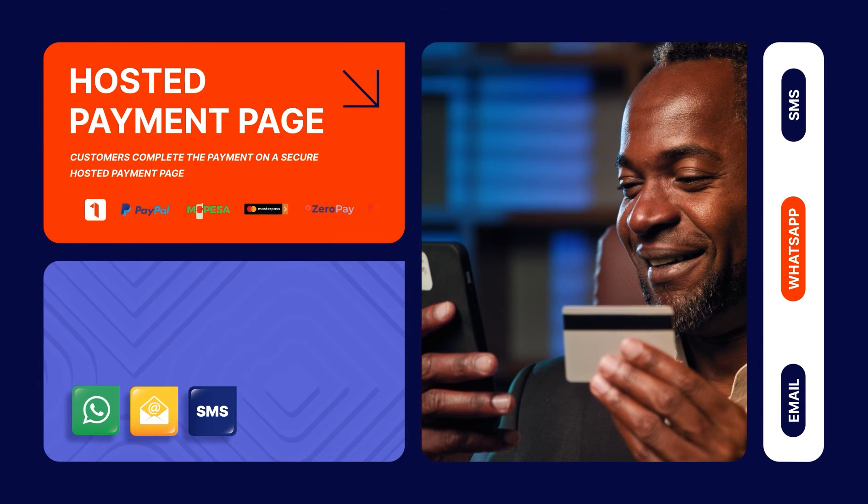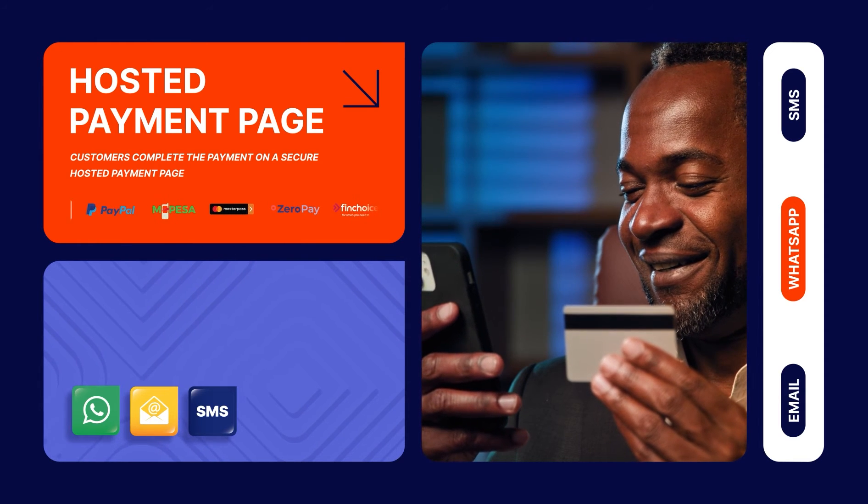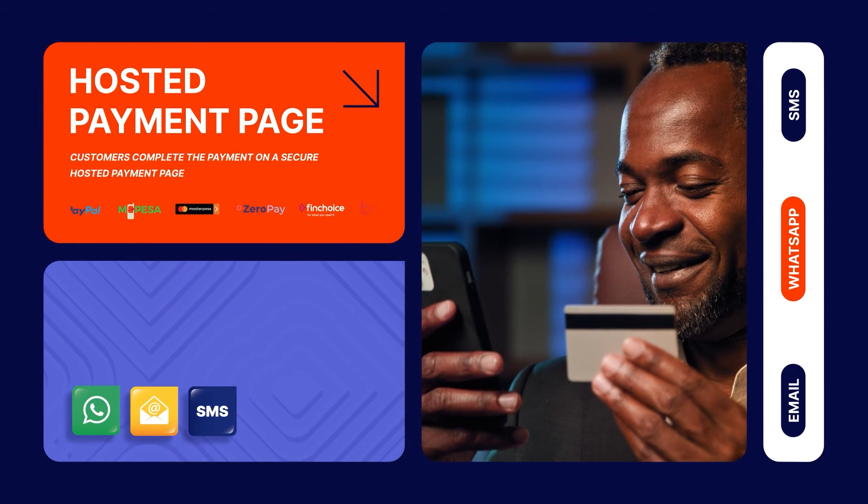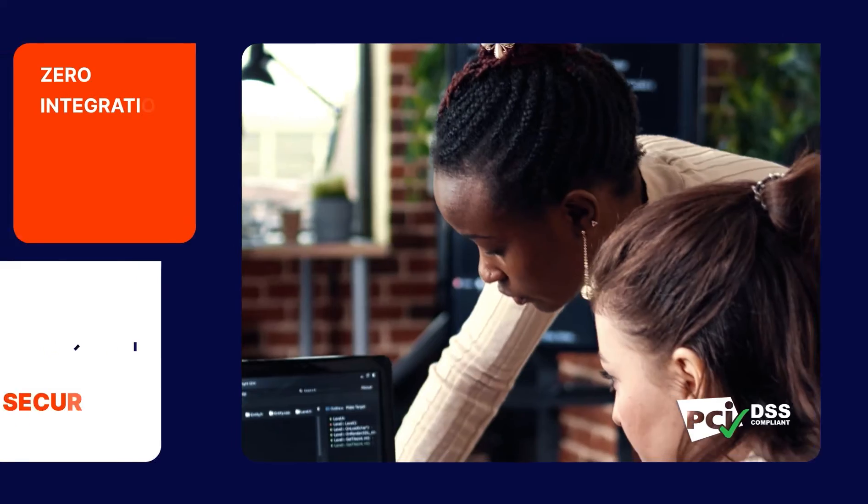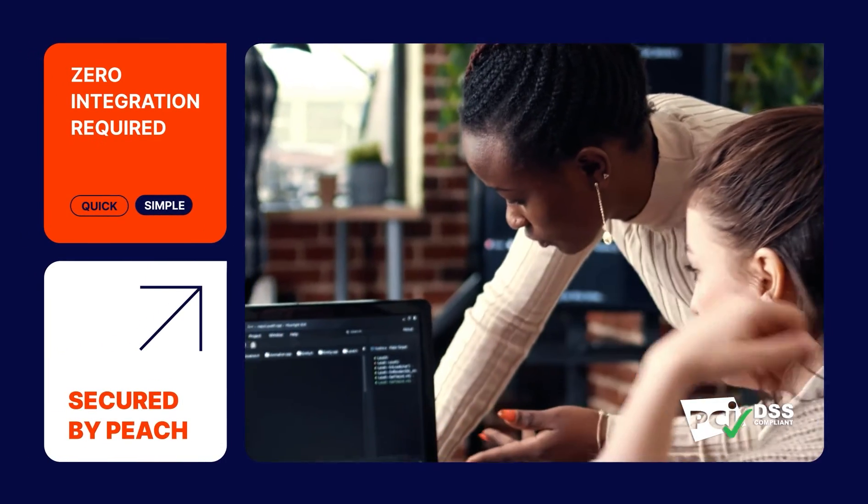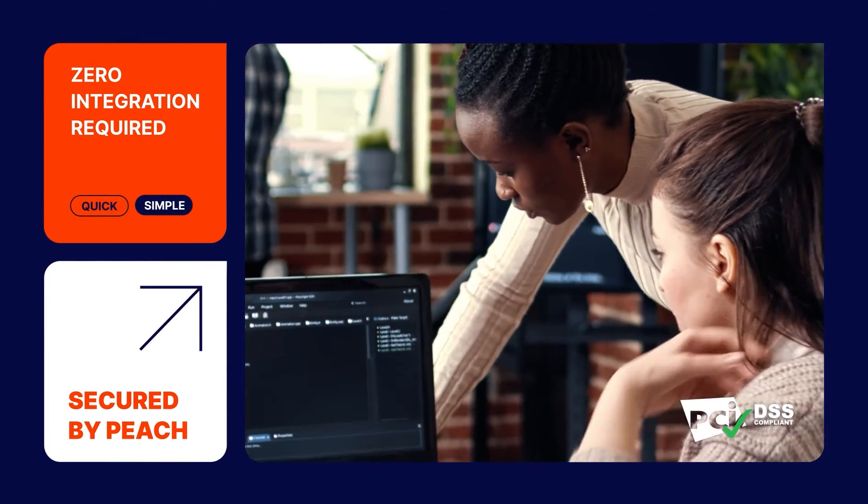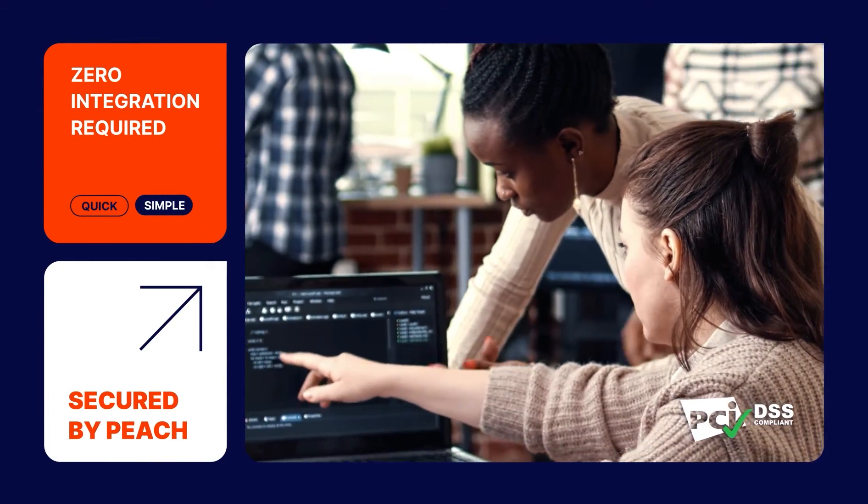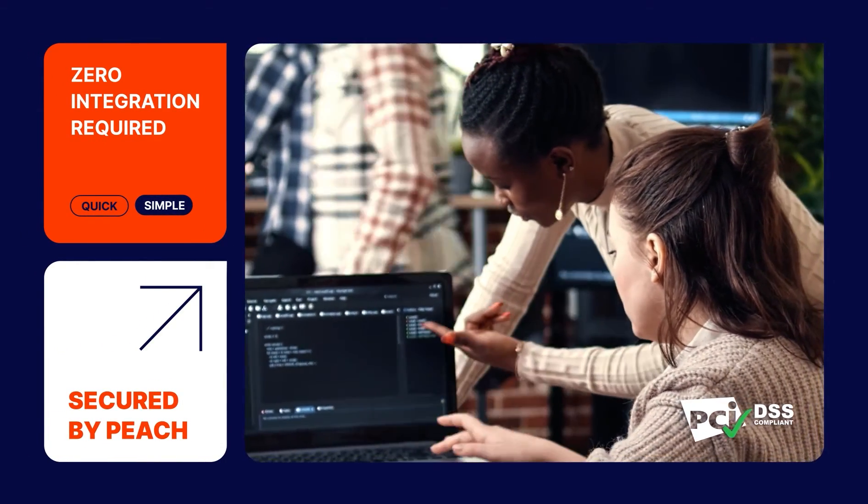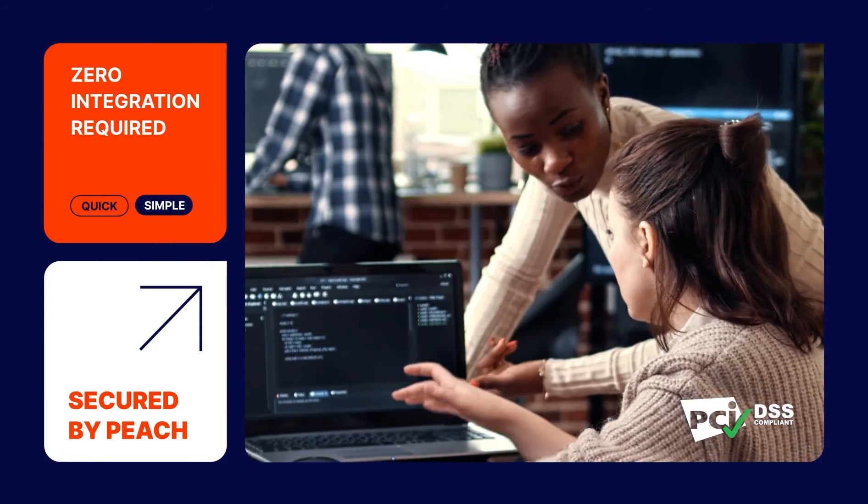Your customers then click on the link to view the payment request and complete payment using one of Peach Payments' many secure payment options.